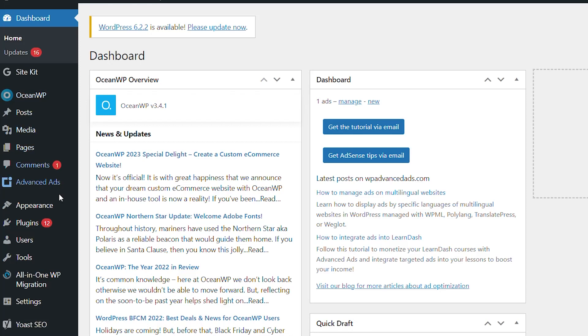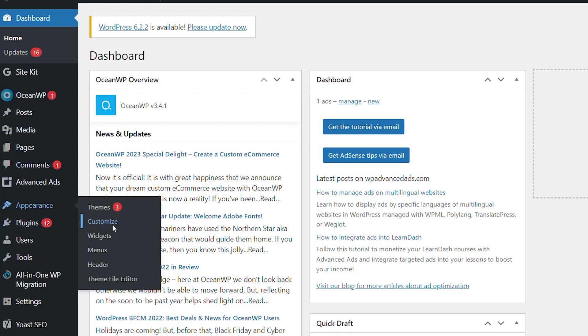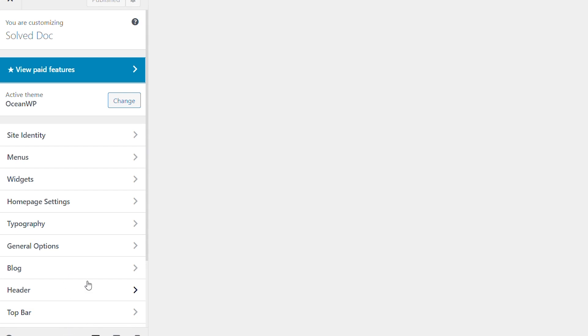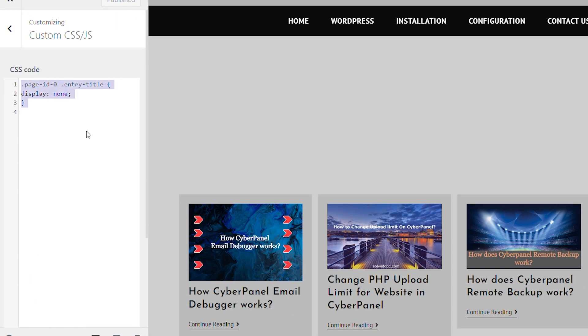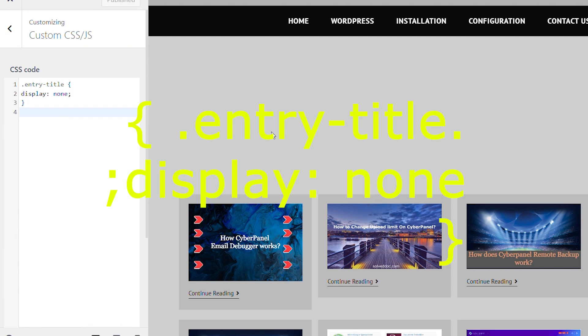Believe it or not, a single line of code is all it takes to make those titles fade into oblivion. Starting from your WordPress dashboard, navigate to Appearance, then Customize, and scout for the Additional CSS menu. A code box will appear into which you should paste the provided code. As soon as you input this code, you should witness all the titles in the right-hand preview vanish as if by magic.